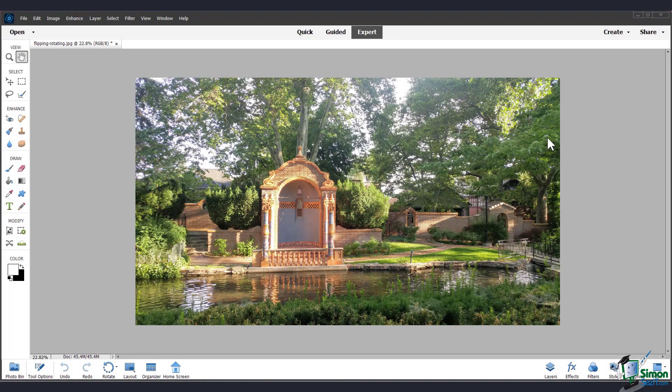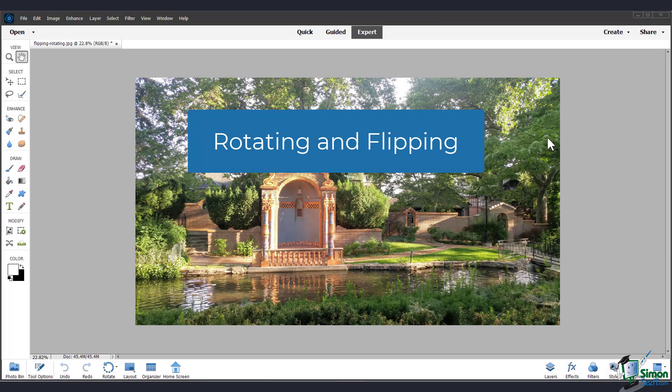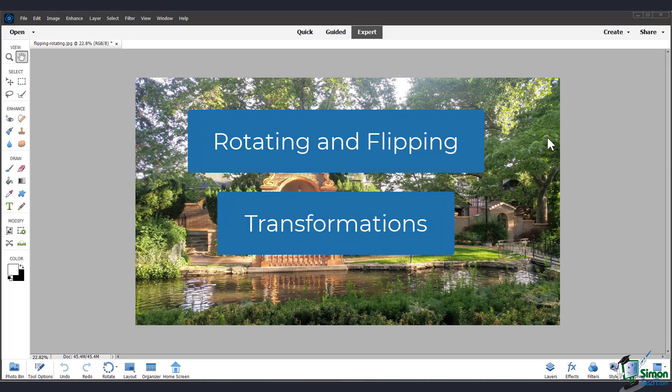In this video, I'll show you how to rotate and flip the whole image, layers, and selections, and then in general talk about transformations.